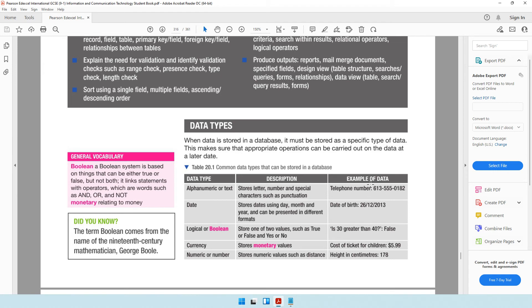A telephone number can also be considered as text because it may have special characters such as a dash. Another data type is date. It stores dates using day, month, and year. When you ask someone to enter their date of birth or date of admission, that data will be considered a date type and saved in the form of a date.